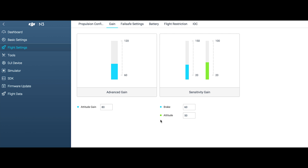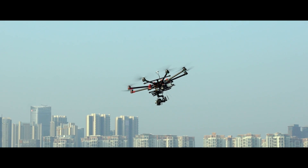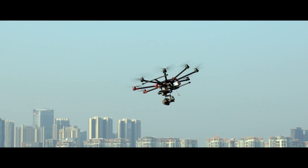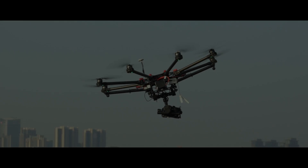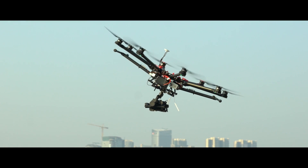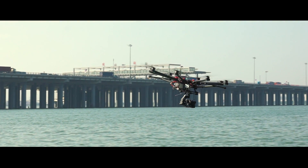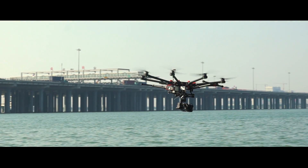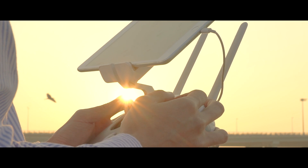Attitude sensitivity describes the speed of attitude response to remote controller inputs. When attitude sensitivity is set too low, the aircraft will respond to the remote controller input slowly. Brake sensitivity describes the aircraft's brake speed. With lower brake sensitivity, the aircraft has a gentler brake and a longer braking distance. You can set different values to see the control effects and choose one that you are most comfortable with.